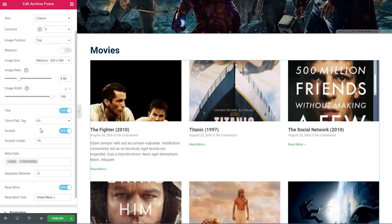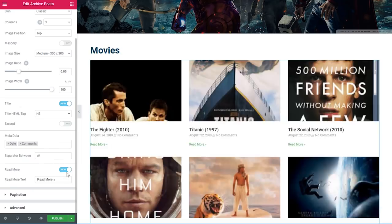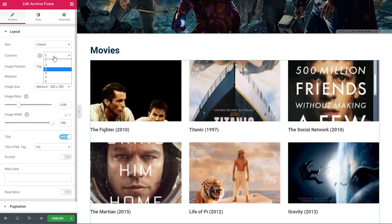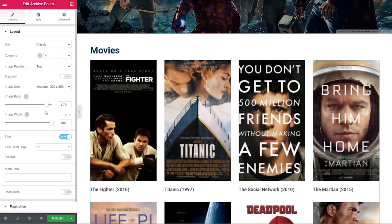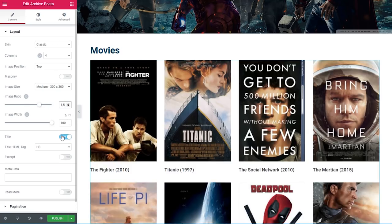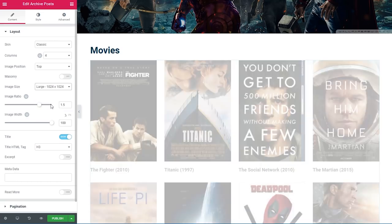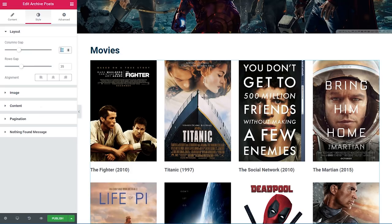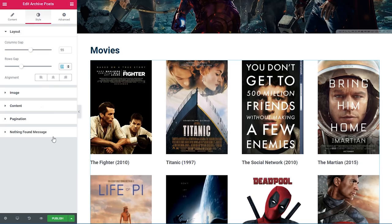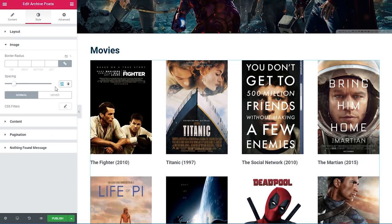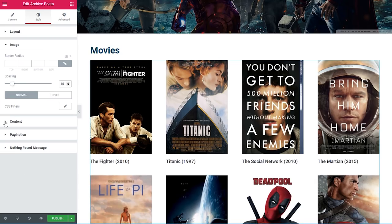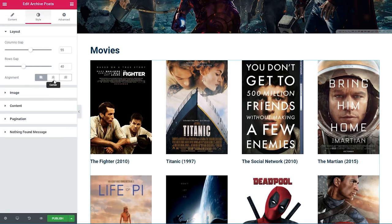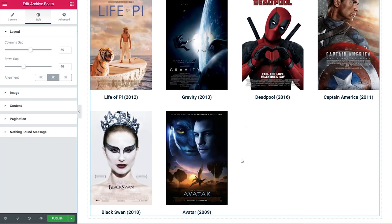I'll turn off the excerpt, read more, date, and comments — I just want to show the image and title of the movie. I'll change from 3 columns to 4 columns, set the image ratio to 1.5 and width to 100%, and change the image size to large so they look nice and crisp. Under style, the columns gap will be 55 and rows gap 40. Under image, spacing will be 16. For content, I'll make the title color the dark blue and set alignment to center.